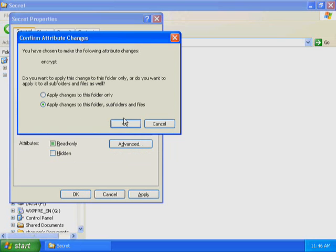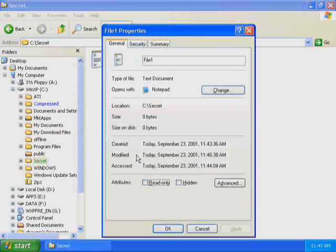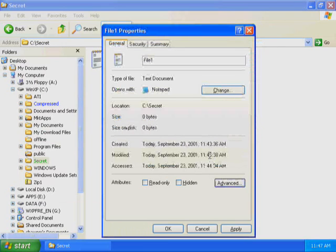In the Secret folder, right-click File 1 and then click Properties. The File 1 Properties dialog box appears. Click Advanced. The Advanced Attributes dialog box appears. The Encrypt Contents to Secure Data checkbox is selected. Close the Advanced Attributes dialog box, then close the Properties dialog box.